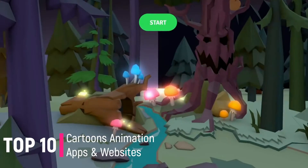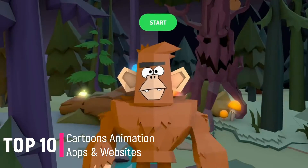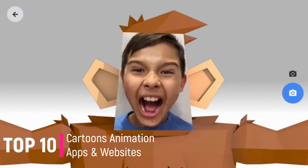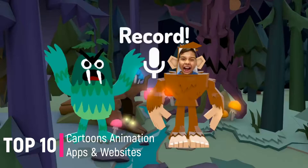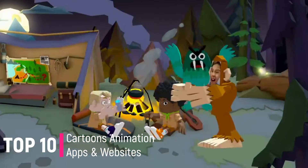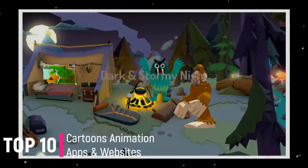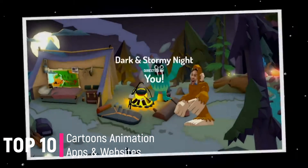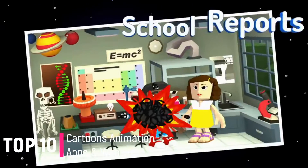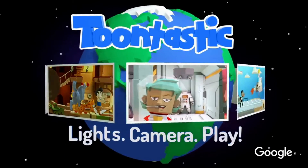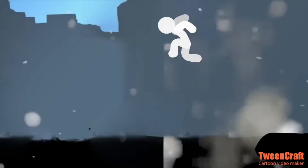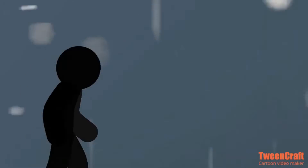Top Cartoon Animation Apps for Video Creators. In this video, we will be discussing the top cartoon animation apps for video creators. These apps will allow you to easily create animated videos, add cartoon characters and backgrounds, and bring your stories to life.